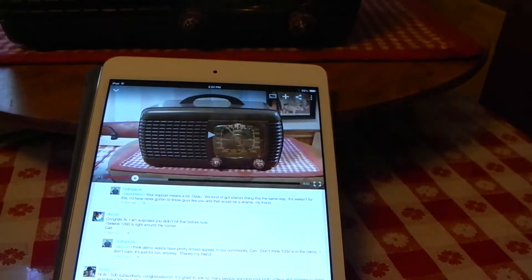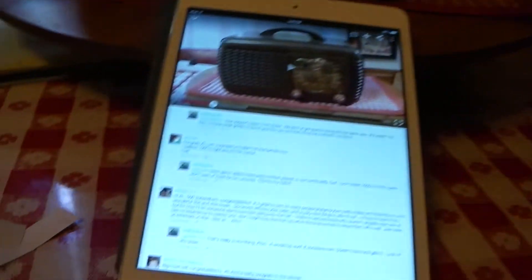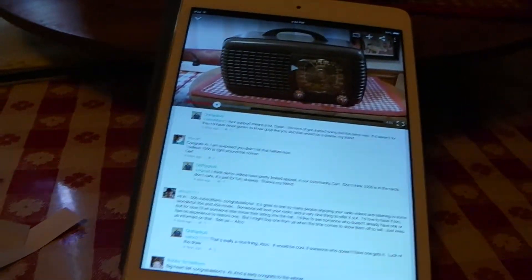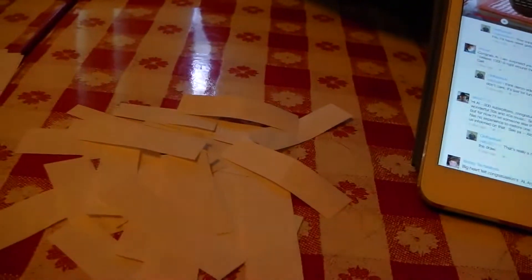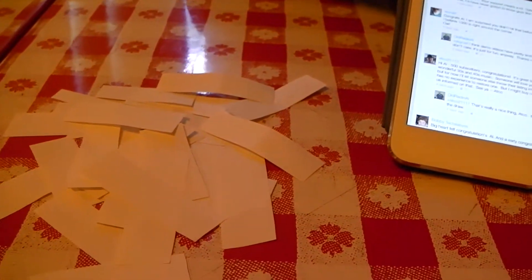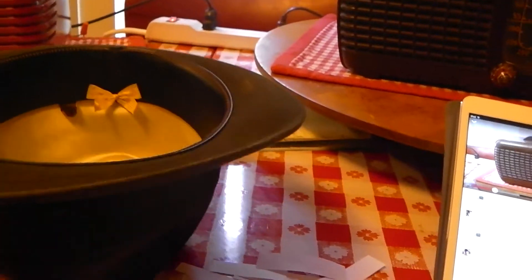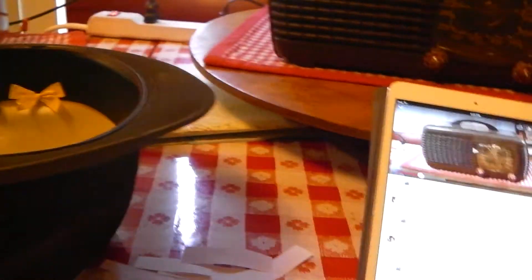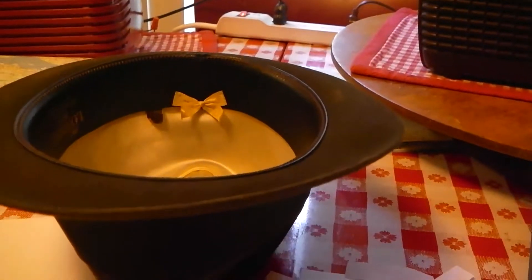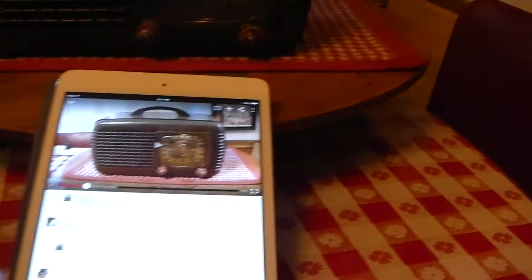I'm in the process of cutting up strips of paper, write everybody's names on them. Everybody's names will go into my hat and we'll pull one out and somebody will get this radio.